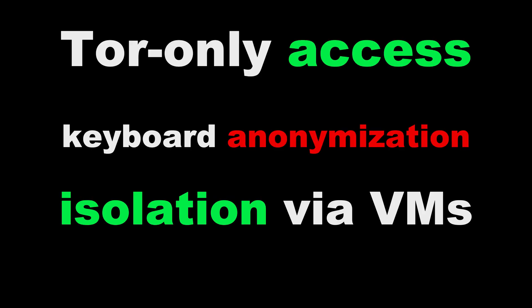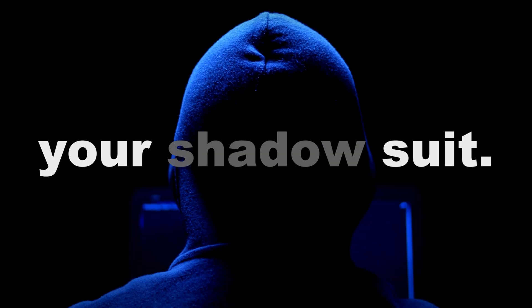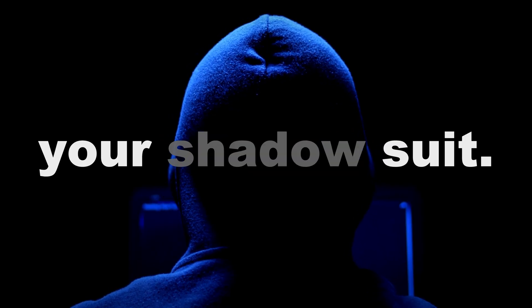Tor only access, keyboard anonymization, and isolation via VMs. If you're serious about disappearing online, Whonix is your shadow suit.